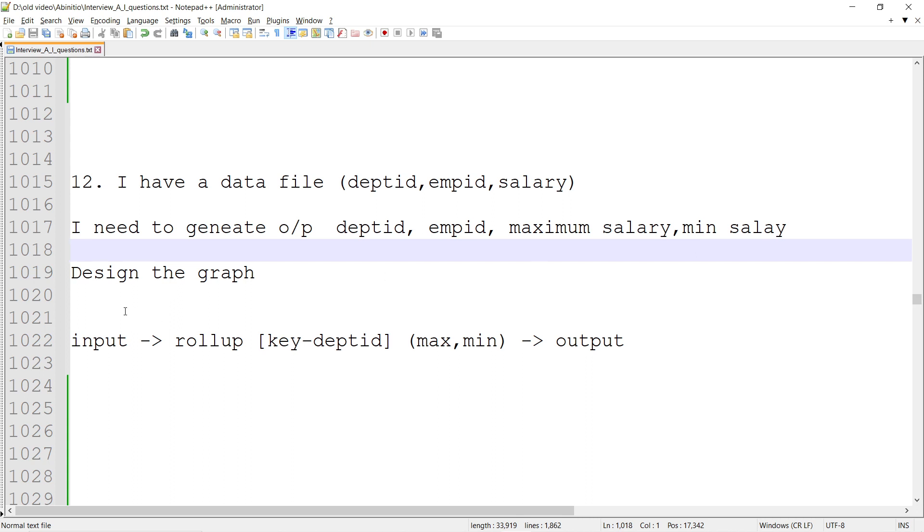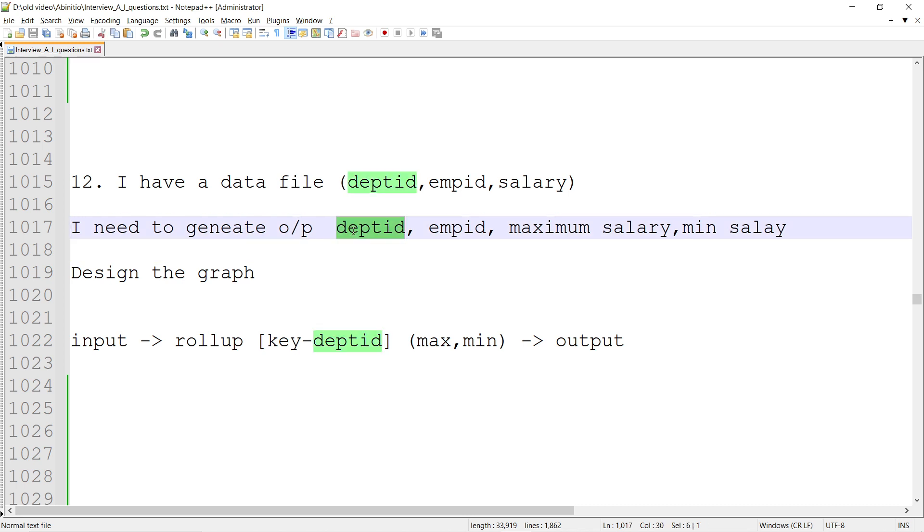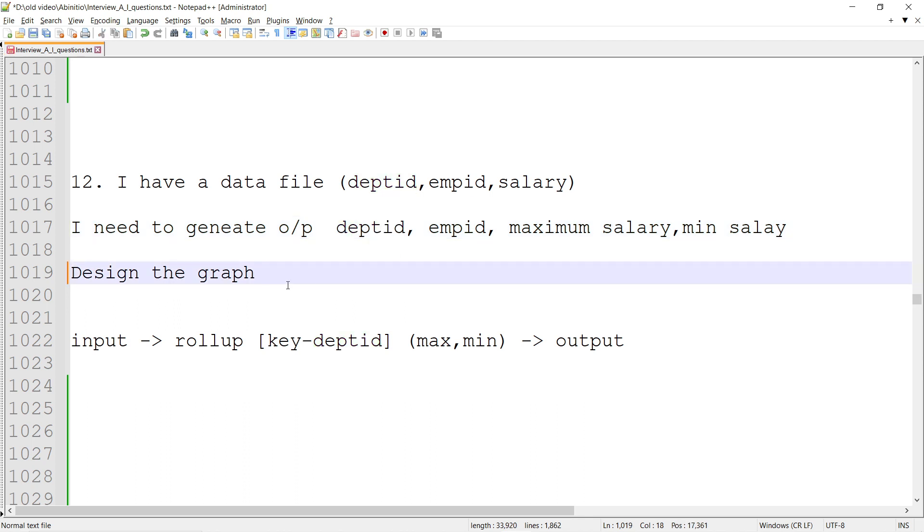You give the input, you decide the key. If it's by department, then this key is going to be the department ID, because within department I need to achieve the people who are getting maximum salary or minimum salary - the employee who is getting maximum salary and minimum salary.